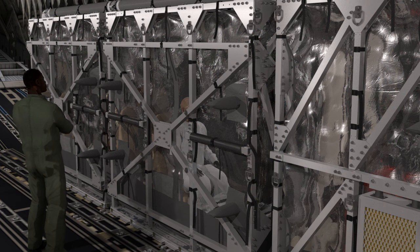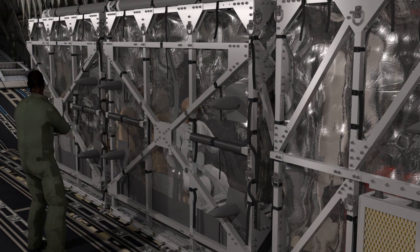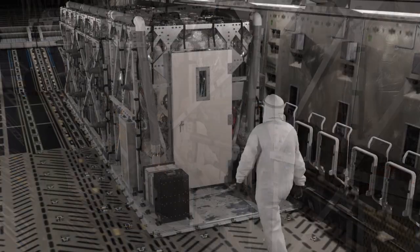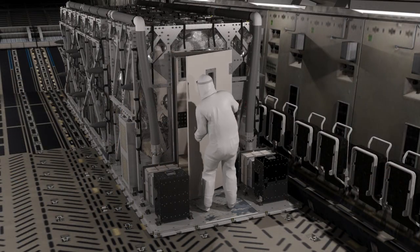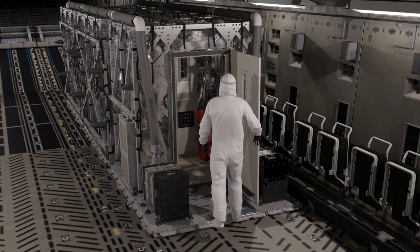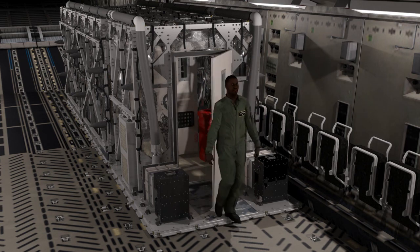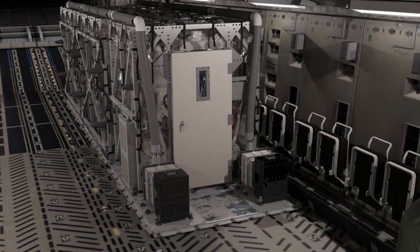The clear liner of the TIS allows medical personnel to monitor the patients from outside of the TIS. When medical personnel are required to administer patient care, they will don PPE and enter through the anteroom module. Once care has been provided, the medical personnel will decontaminate and doff the PPE within the anteroom module prior to exiting the TIS.